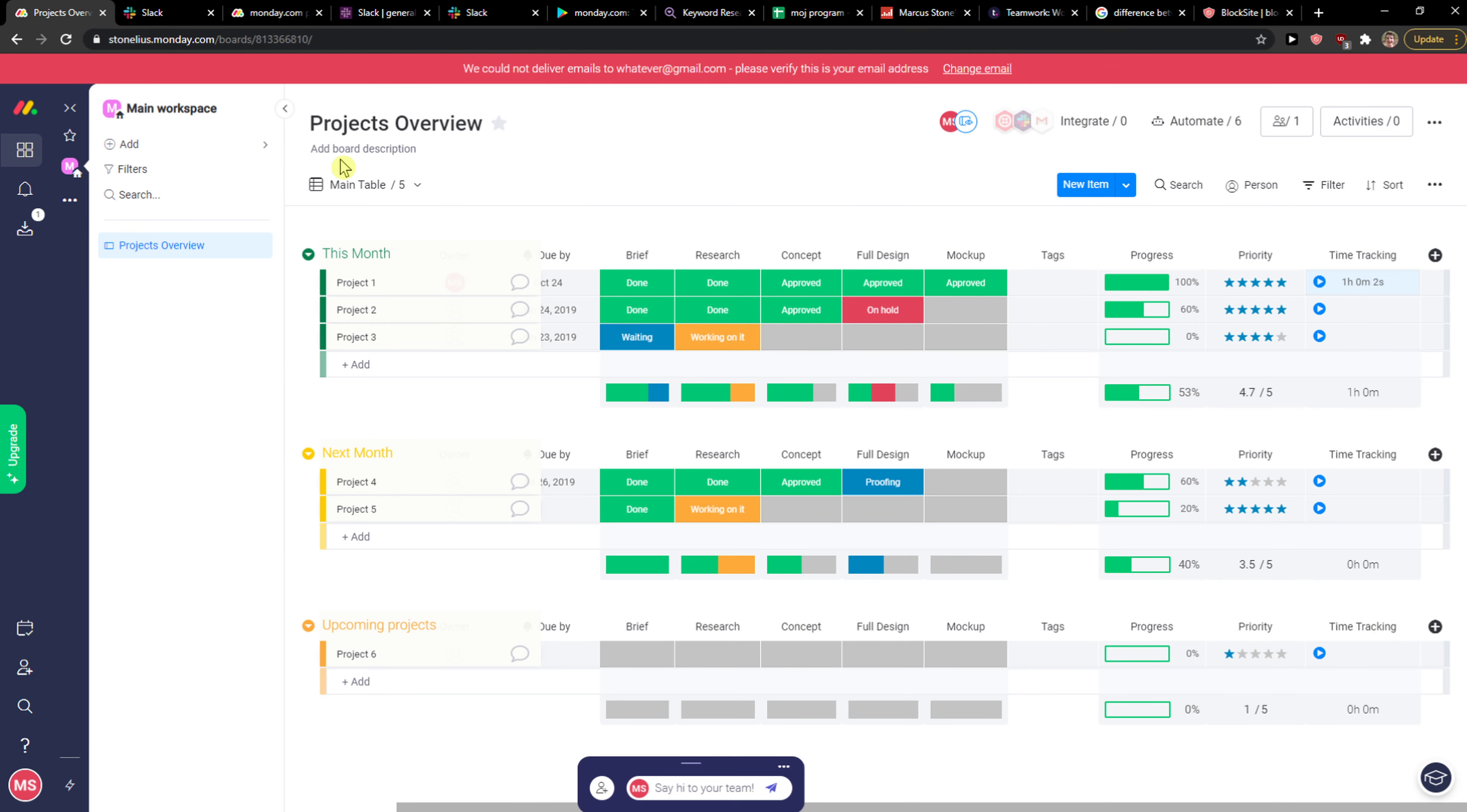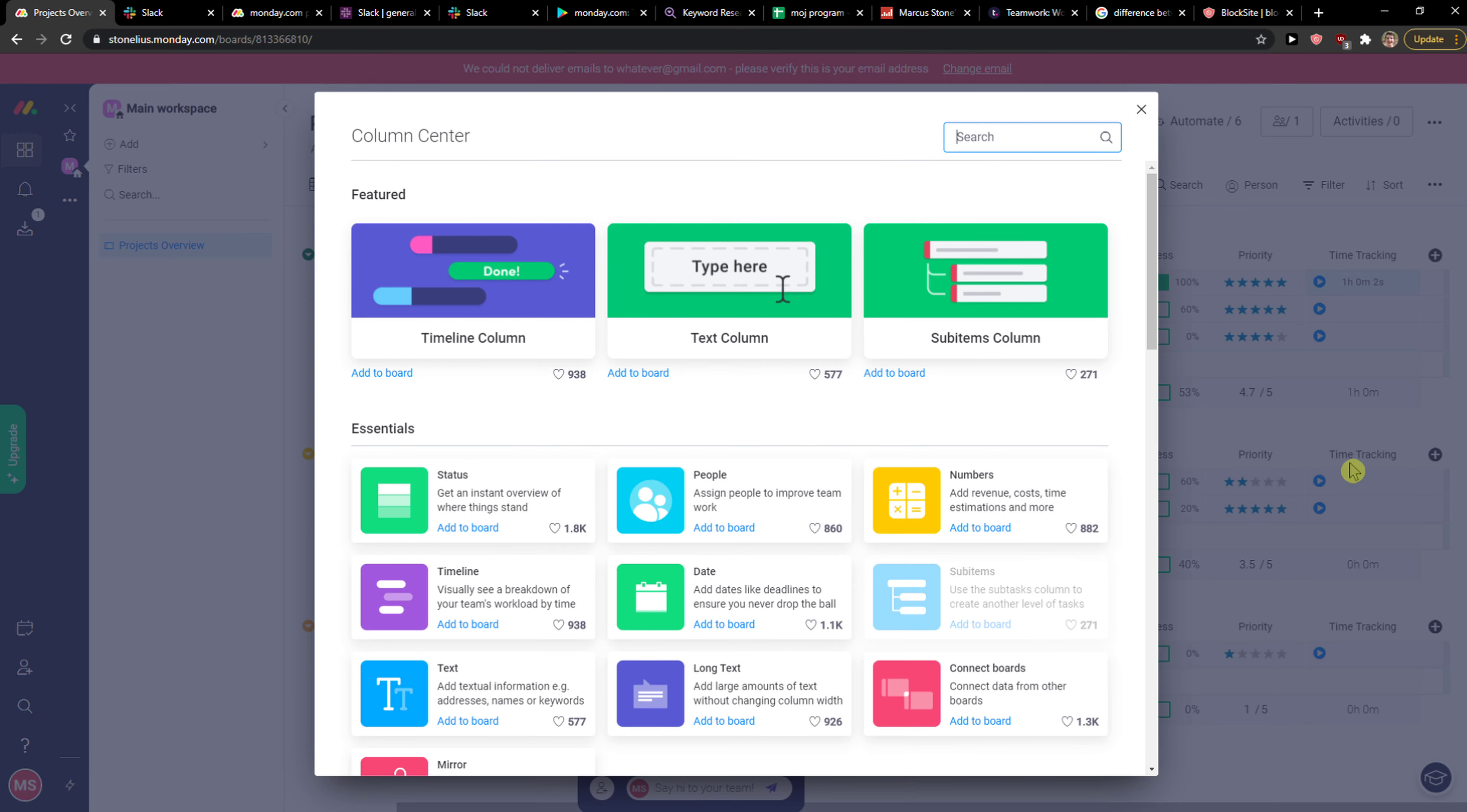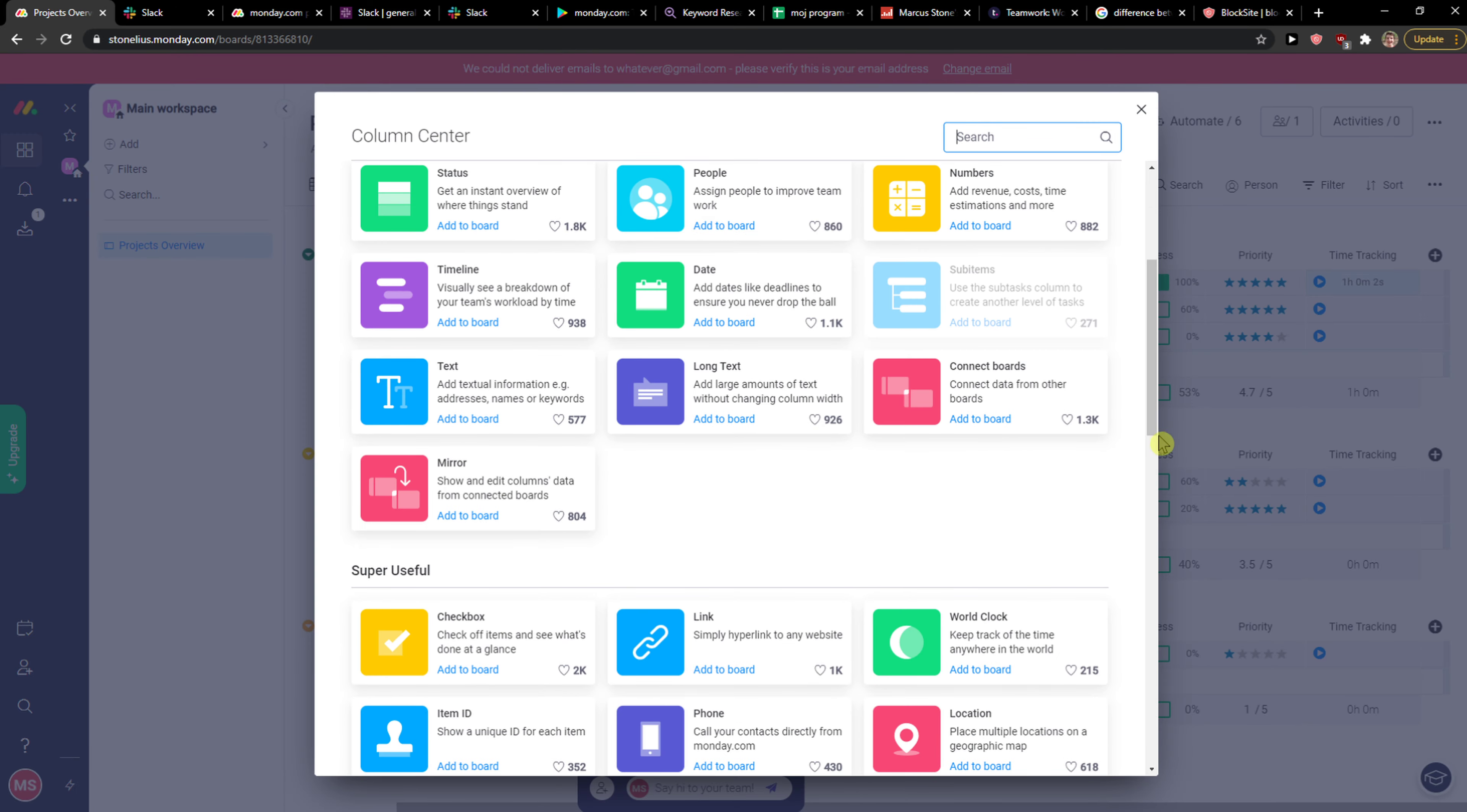To compare Slack and Monday.com, it's like comparing apples and oranges. Together they can be good, but alone you can't really compare them because Monday.com has features like more columns.